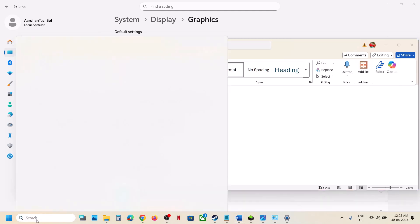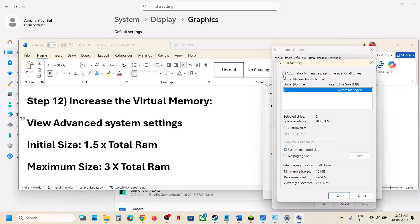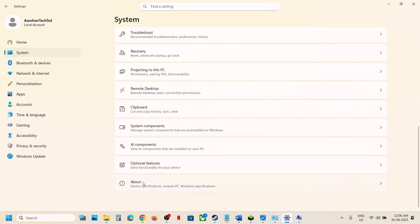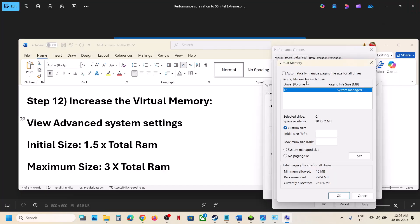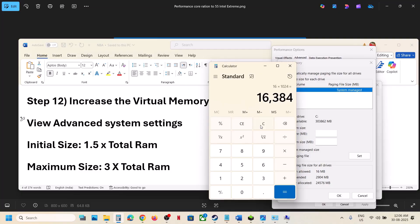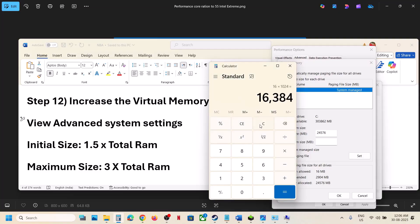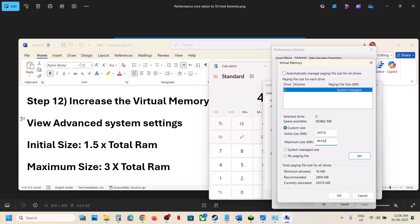The next step is to increase virtual memory. Type View Advanced System Settings in the Windows search box and click on it. Under Advanced, click Settings, go to Advanced, and click Change. Uncheck the automatic box, select the drive where the game is installed, and select Custom Size. For Initial Size, calculate 1.5 × total RAM in megabytes (e.g., 16 GB = 16,384 MB × 1.5 = 24,576 MB). For Maximum Size, calculate 3 × total RAM (e.g., 16 GB × 1,024 × 3 = 49,152 MB).